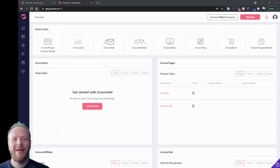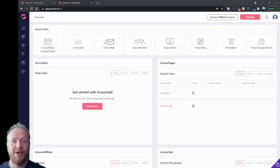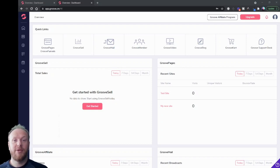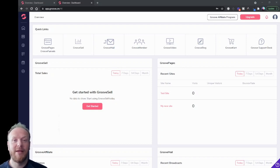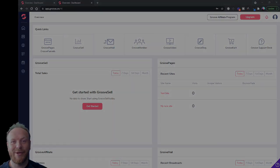Hey, what's up, Rob here again. In this video I'm going to show you inside the Groove dashboard so that when you log in for the first time you'll be able to know where everything is and find your way around. So let's dive in and take a look.